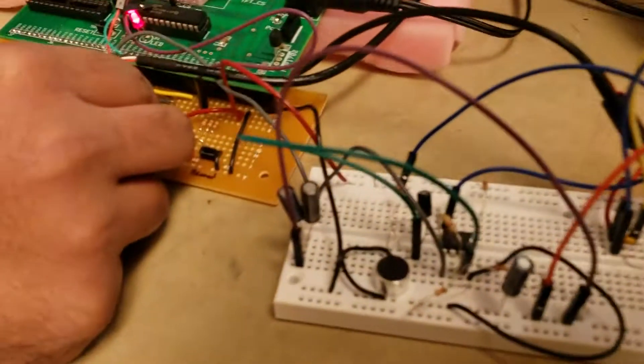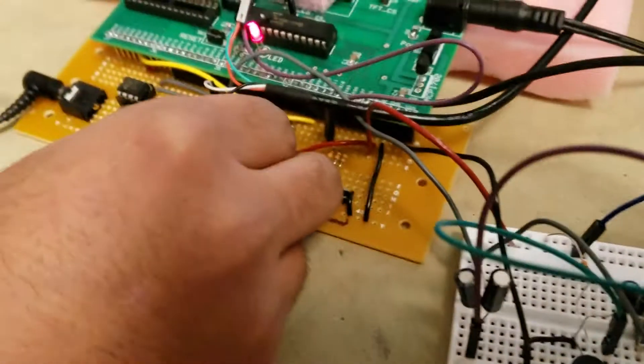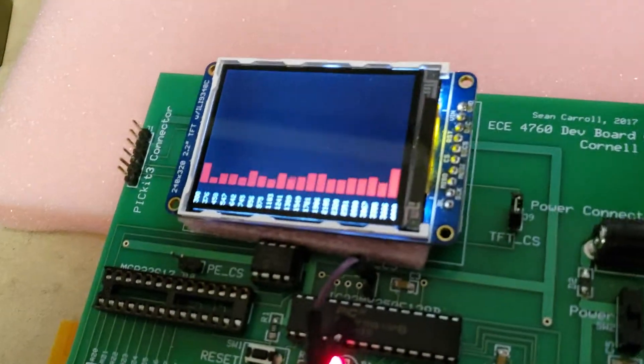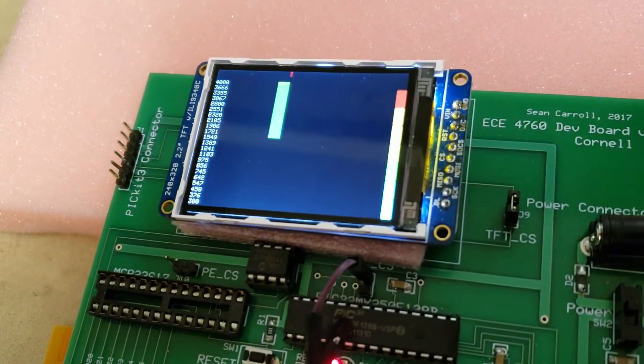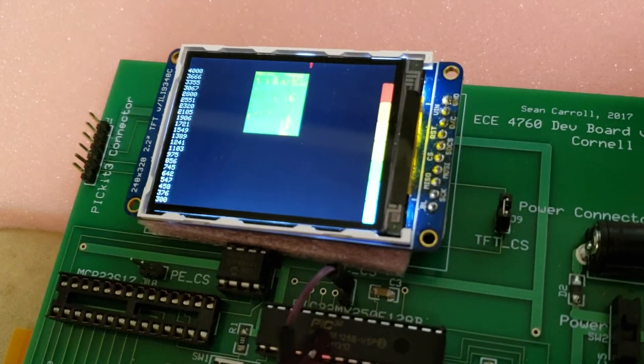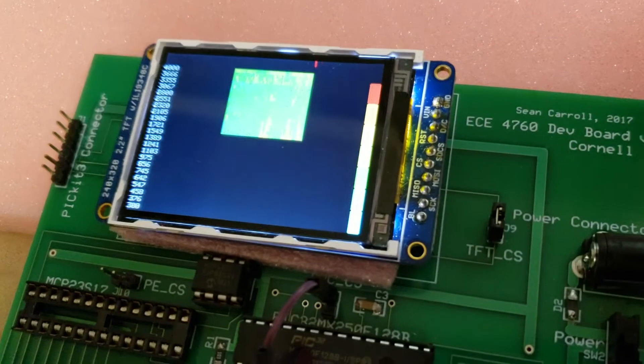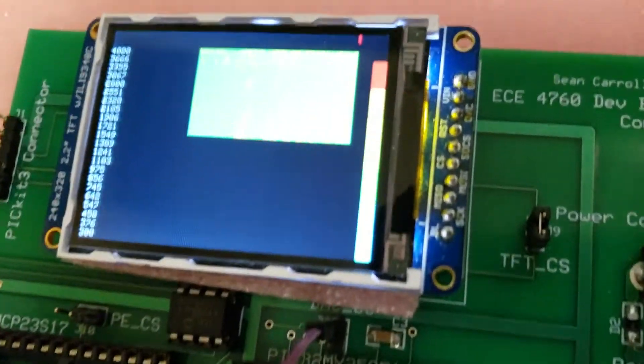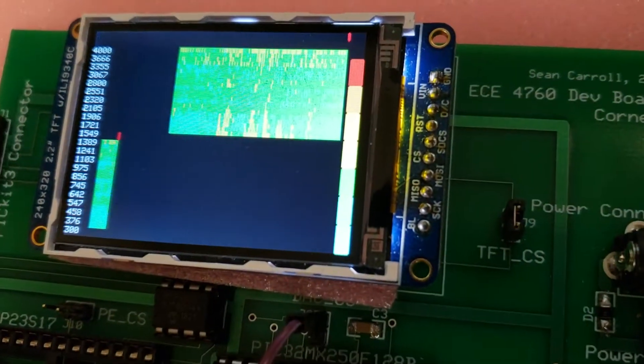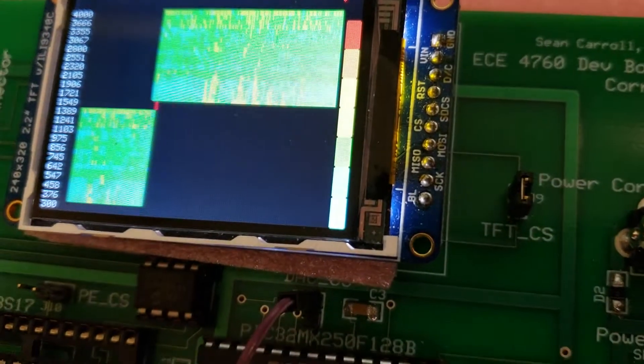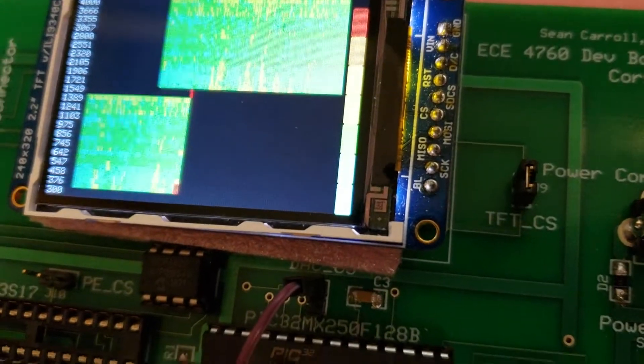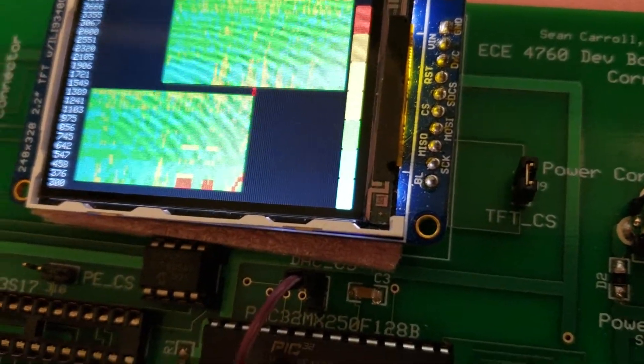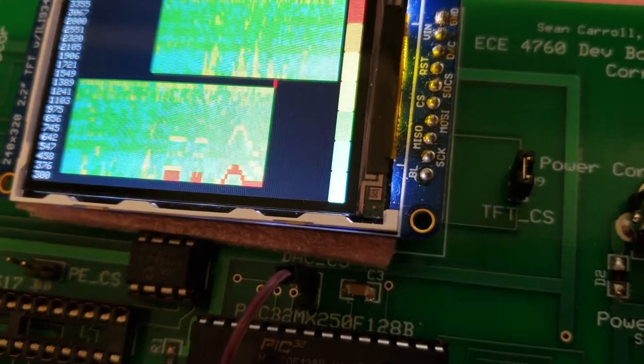And we've also got a real-time spectrogram right here on the display. We just need to change the mode for that. So now you're plotting energy versus time. And there we go. And so I can go, boop, boop, boop, boop, boop.